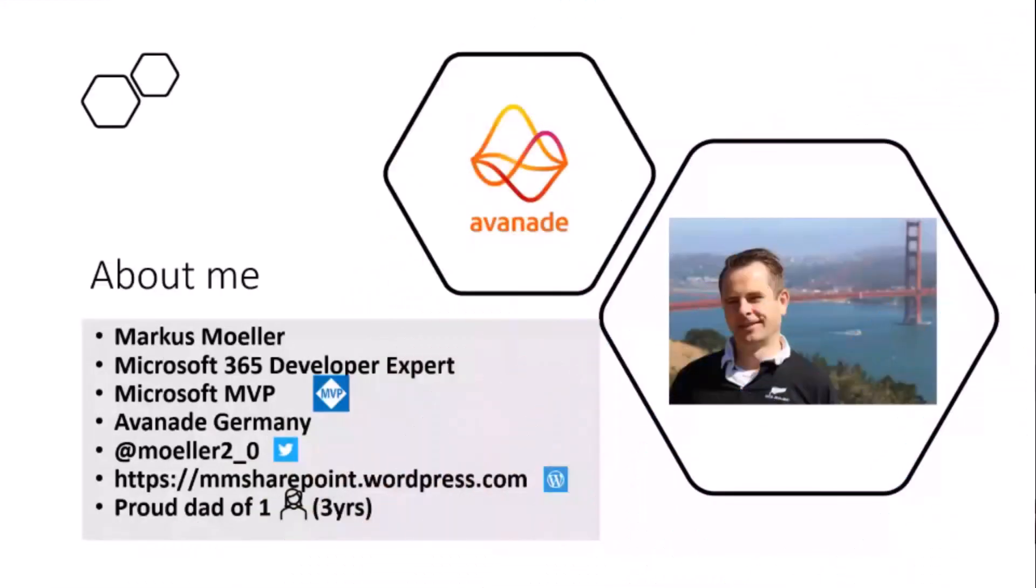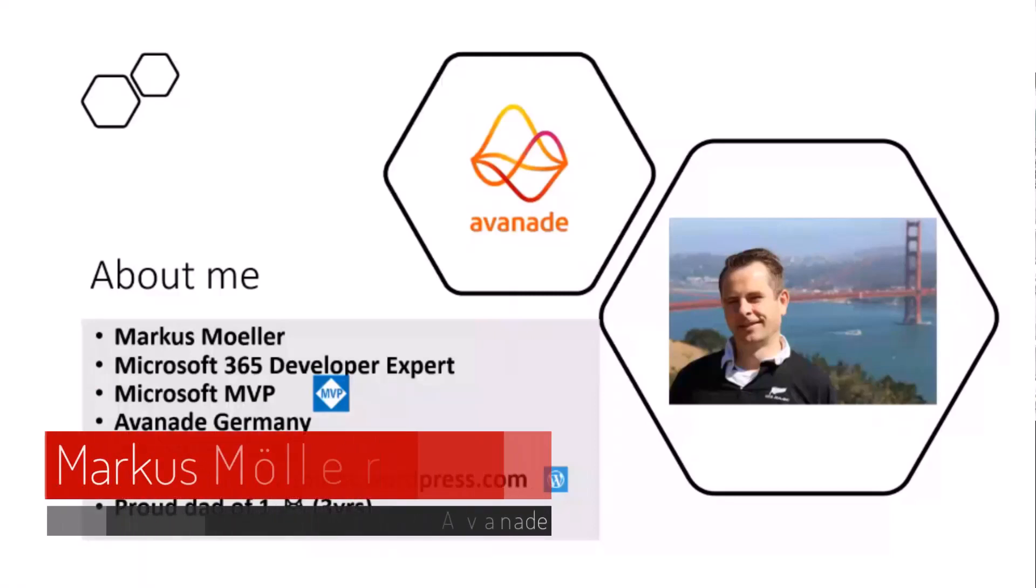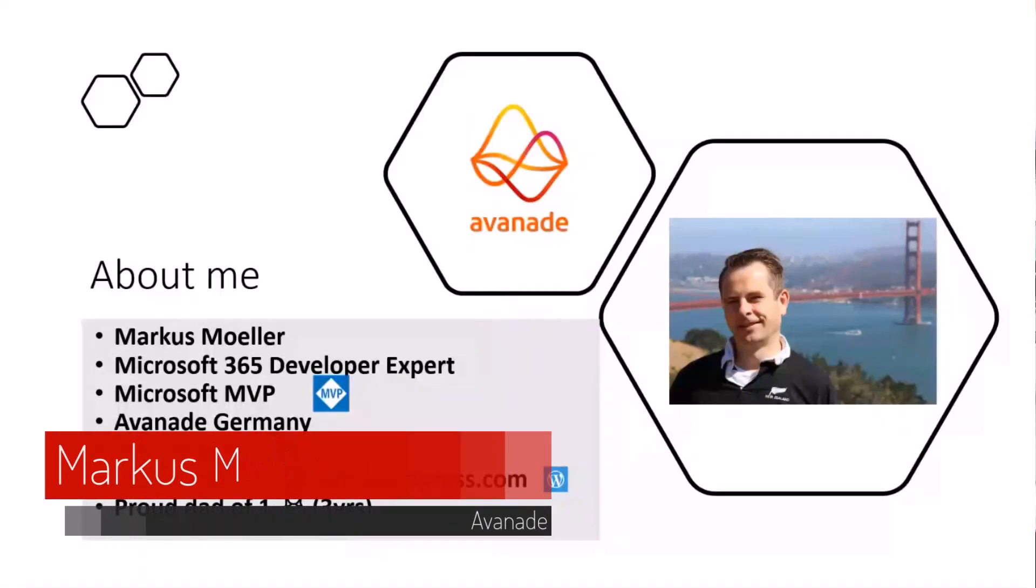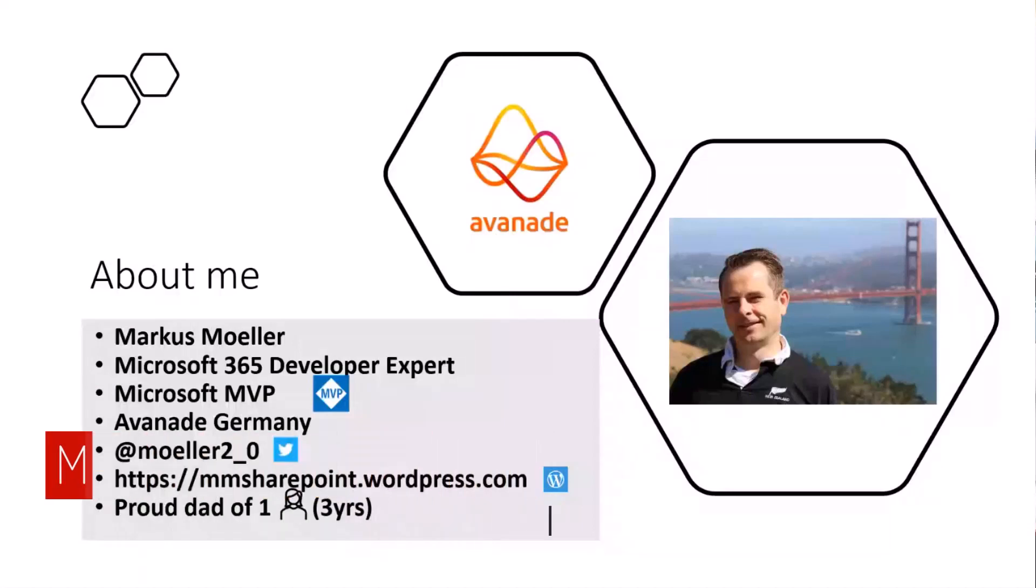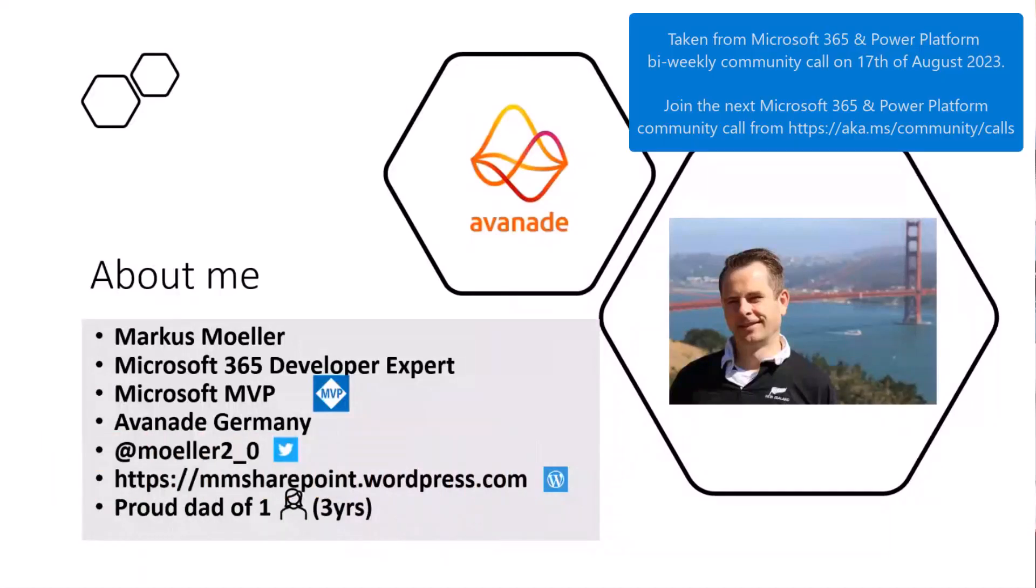A very quick introduction about me for those who don't know me yet. Marcus Meller, Microsoft 365 developer expert and MVP for the topic, working for Avonat in Germany. If you have questions, ping me on Twitter or comment on one of my blog posts.